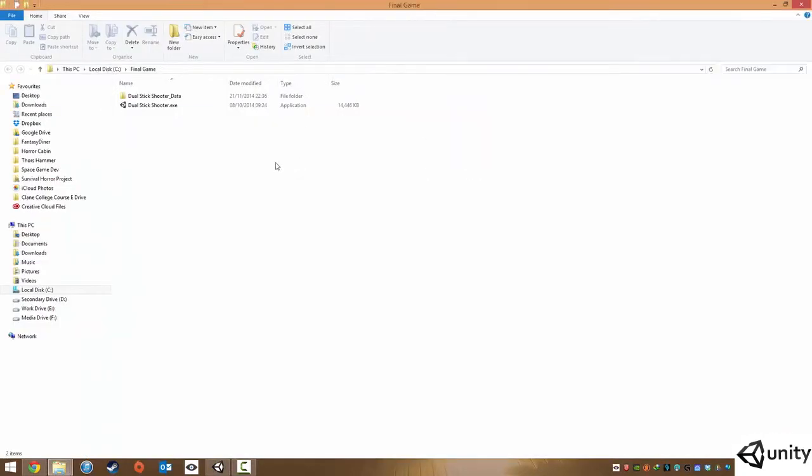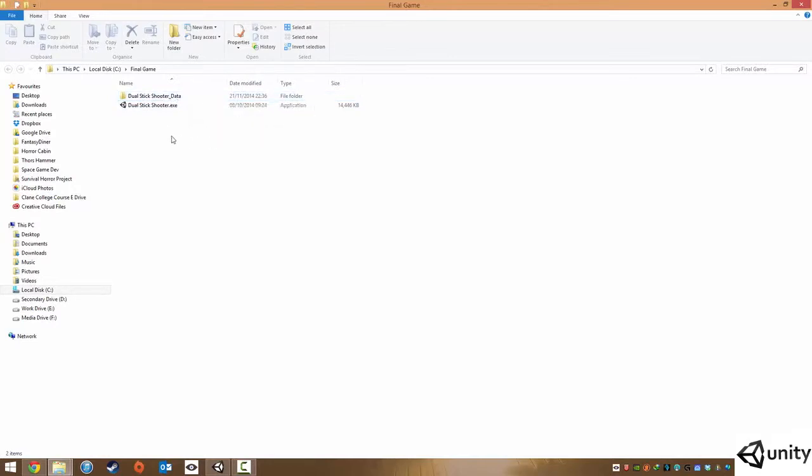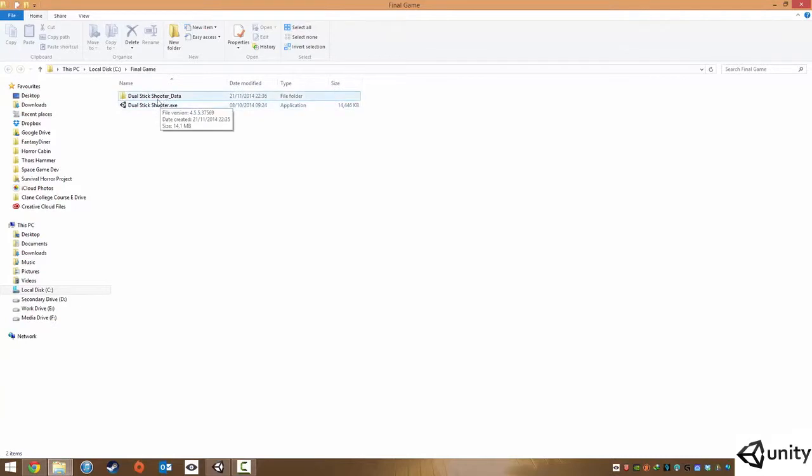And here we have it, our final game. Typically Unity games consist of two files, the executable as well as the data folder. It's really important that whenever you want to package this game and send it out to people that you include both files and you don't change the names or else your Unity game will fail to work.